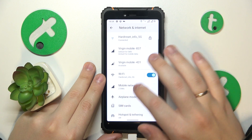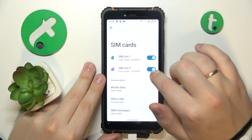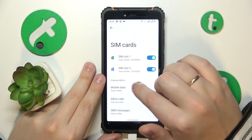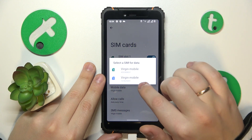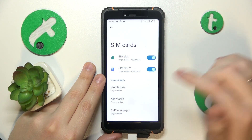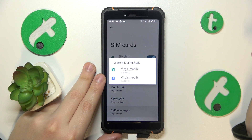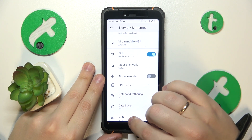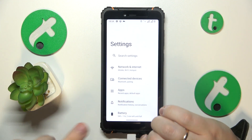Next, go to SIM cards and over here you are able to select the preferred SIM card for mobile data, phone calls and SMS messages. So that'll be it — thanks for watching and bye-bye!